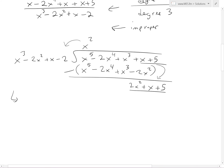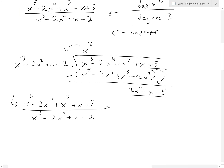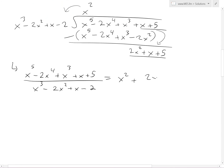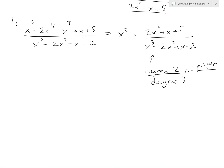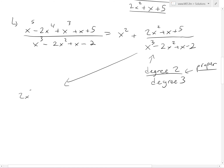This means the entire original function equals x squared plus the remainder over the denominator — that is, 2x squared plus x plus 5, all divided by x cubed minus 2x squared plus x minus 2. As you can see, we now have degree 2 in the numerator versus degree 3 in the denominator, so this is a proper fraction. Now we can apply partial fraction decomposition like I went over in my earlier video. We take just this fraction: 2x squared plus x plus 5 over x cubed minus 2x squared plus x minus 2.